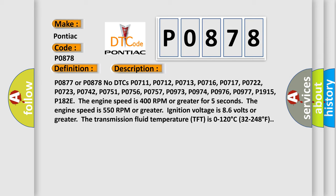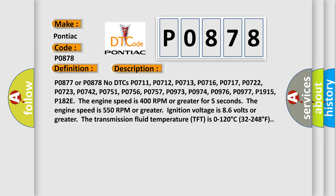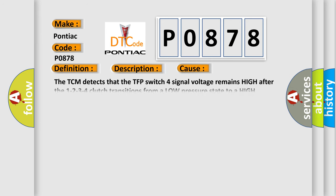This diagnostic error occurs most often in these cases. The TCM detects that the TFP switch 4 signal voltage remains high after the 1-2-3-4 clutch transitions from a low pressure state to a high pressure state. The TCM counts each incident. The DTC sets when 8 counts are accumulated.